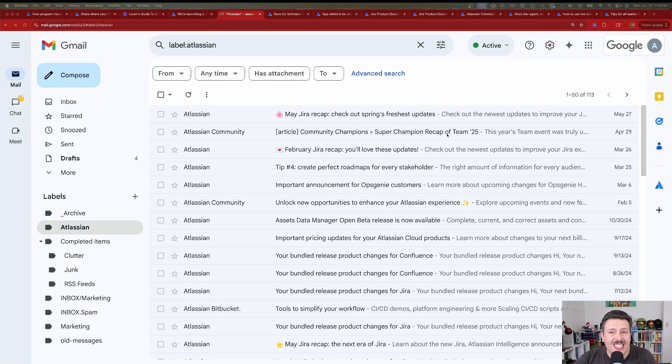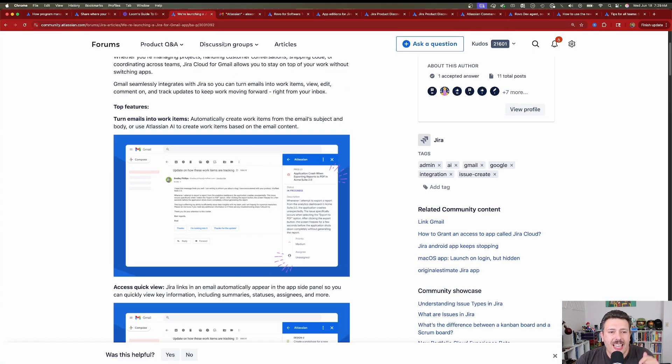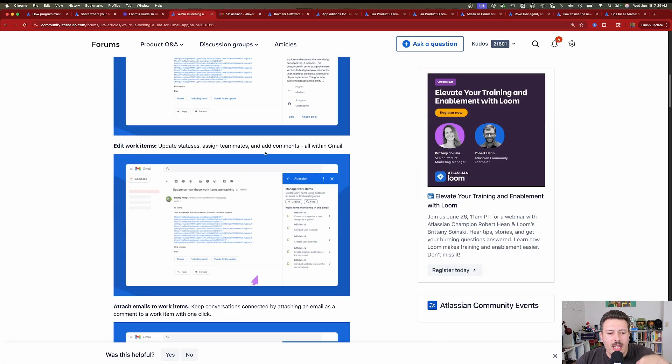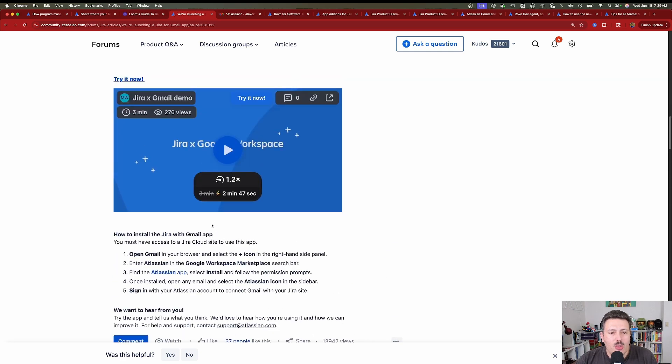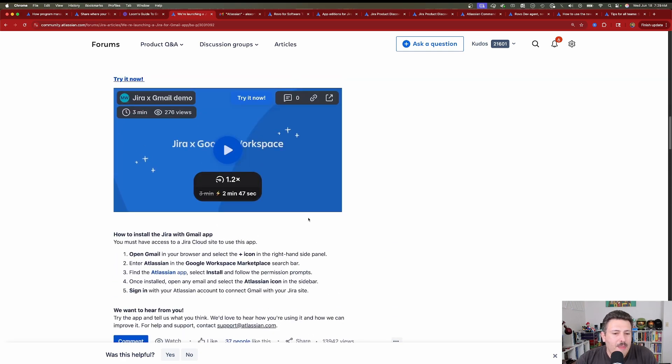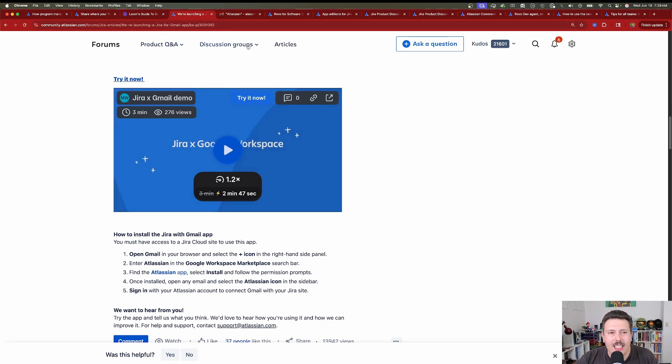First things first, you do need to install the Atlassian connector in your Gmail or Google Workspace. There are instructions. I'm going to link an article down below, but there are some general instructions that basically walk you through the step. It takes two seconds assuming you have the right permission. So we'll link this article down below that walks you how to get the connection started.